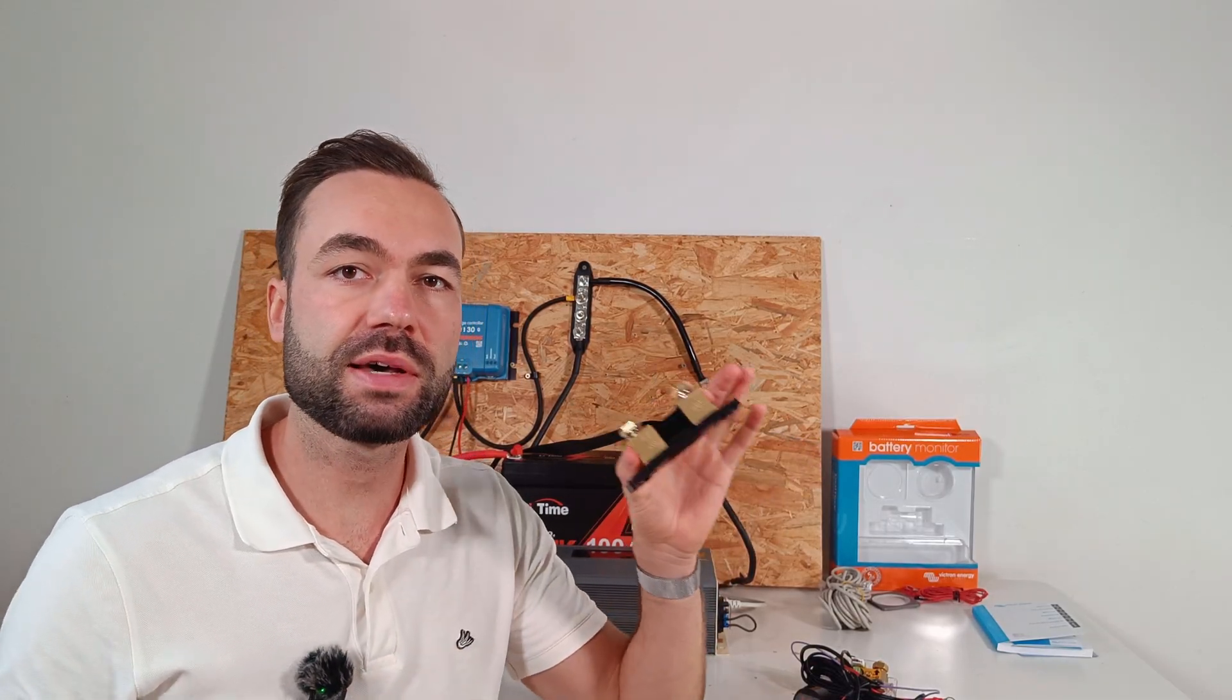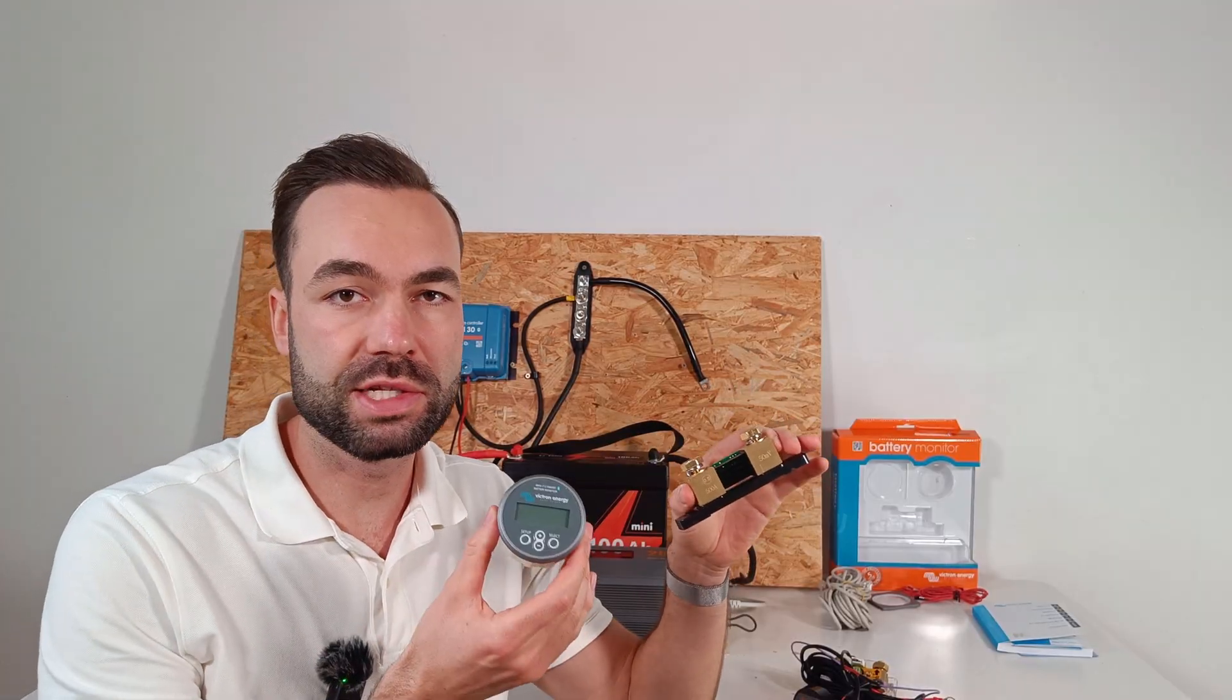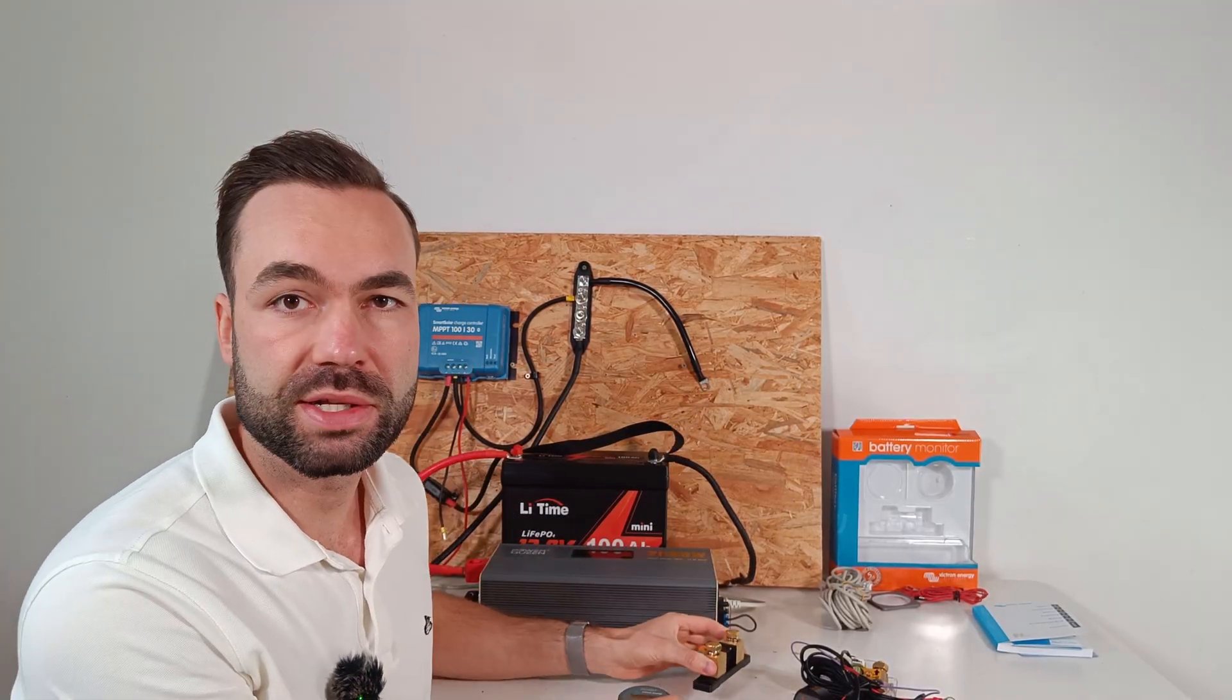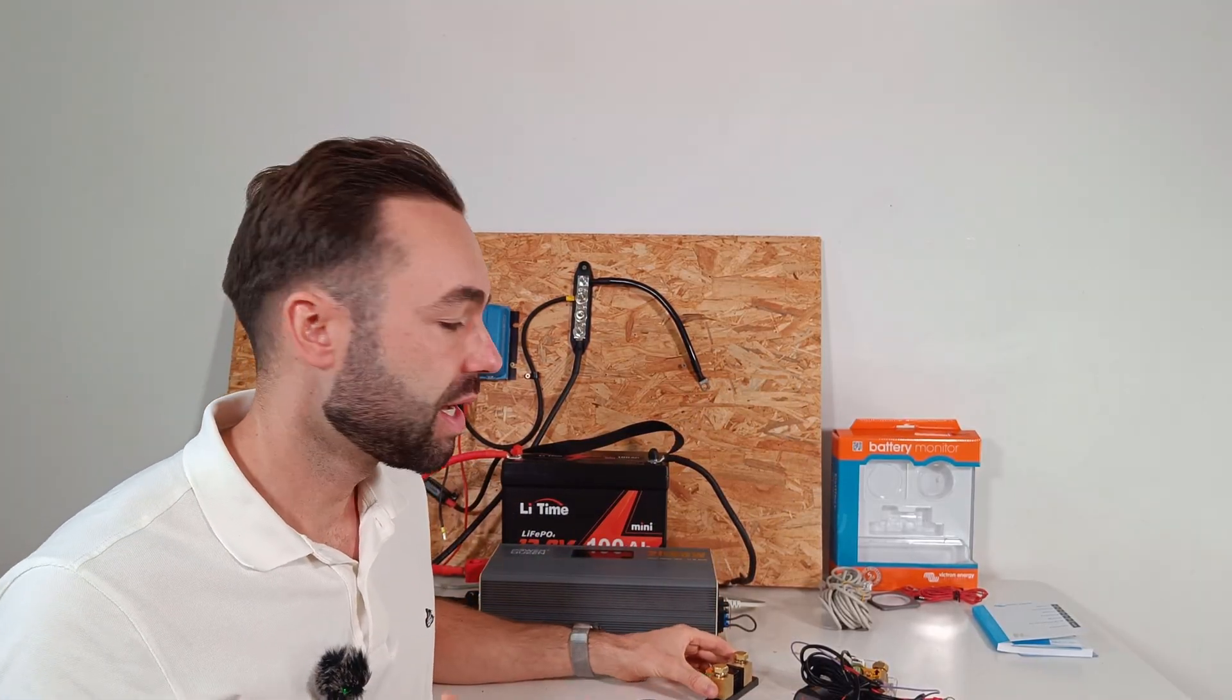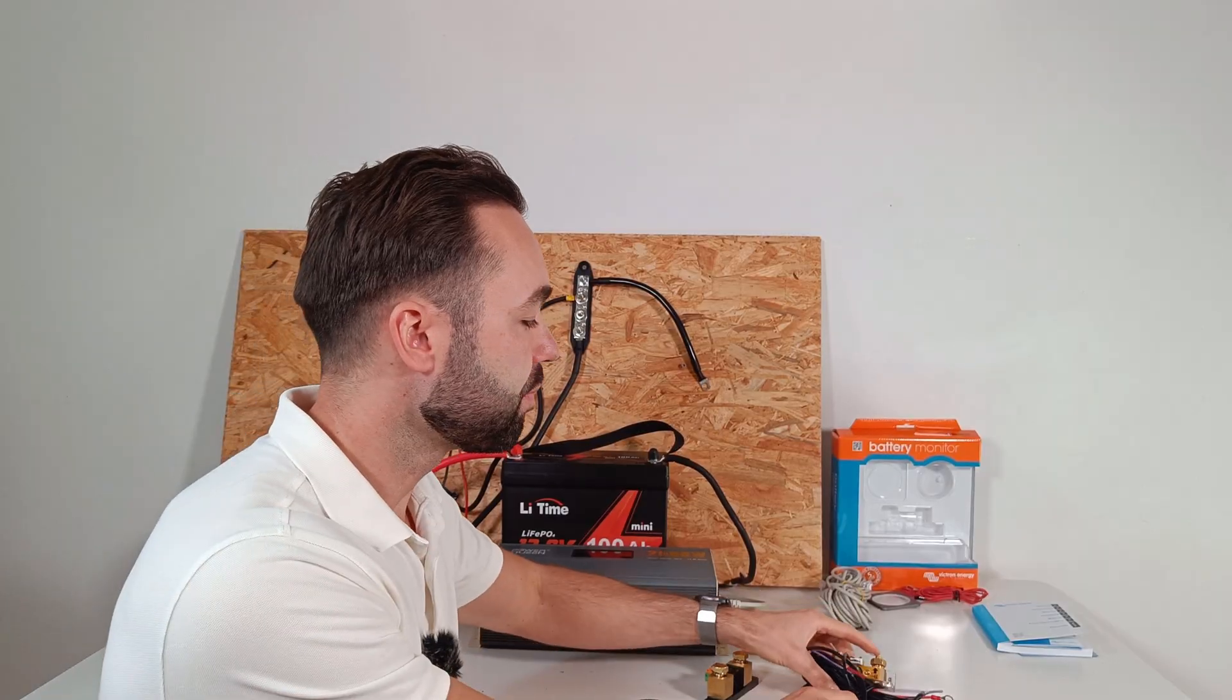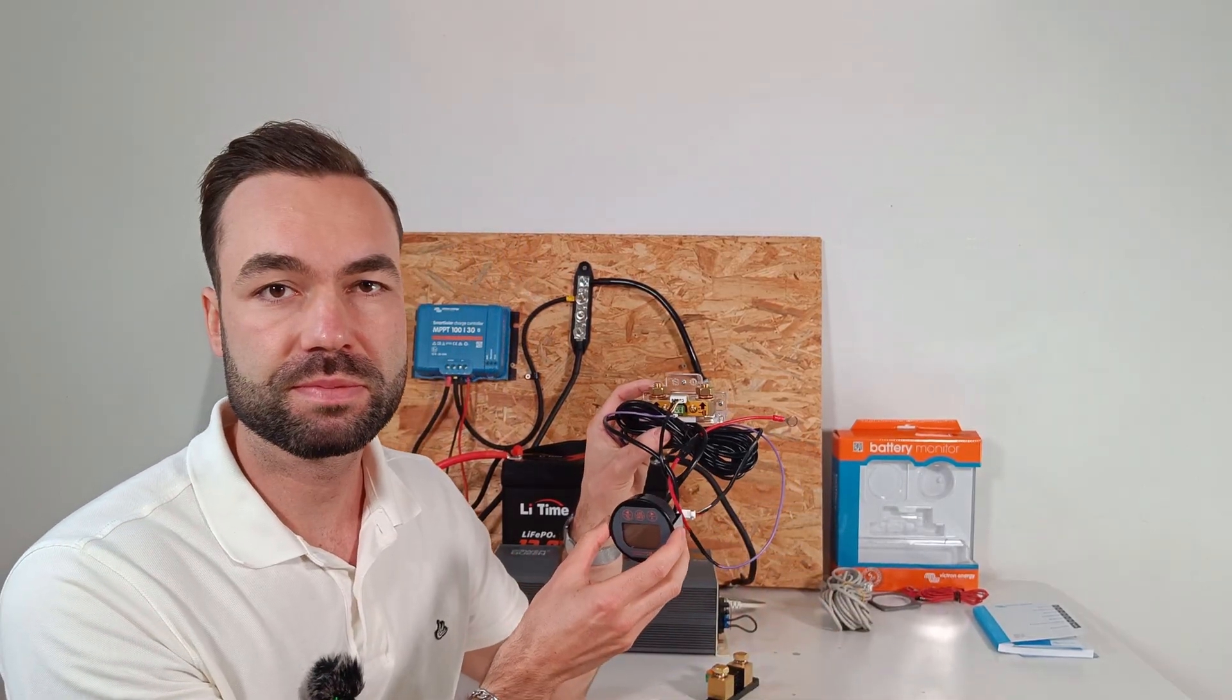It's a 500A shunt with a display. I'll show you what it can do, how to set it up and how it compares to a cheaper shunt.